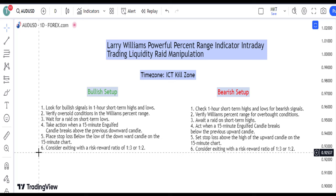Exercise patience and wait for a raid on short-term lows. This confirms a potential reversal and entry point for long positions. Shift your focus to the 15-minute chart and watch for an engulfed candle breaking above the previous down candle.